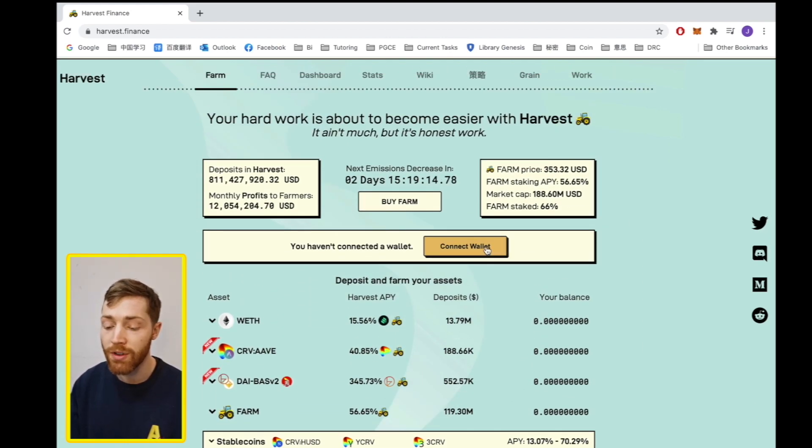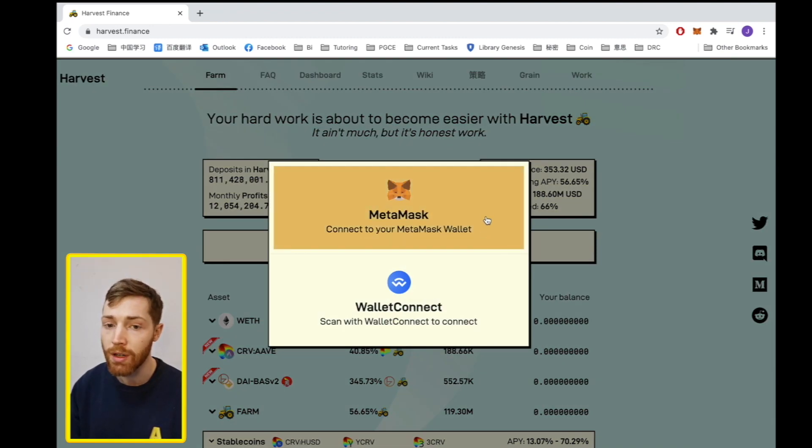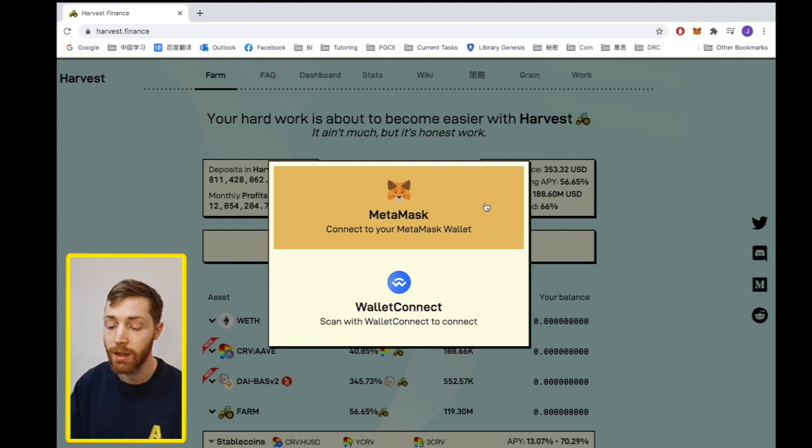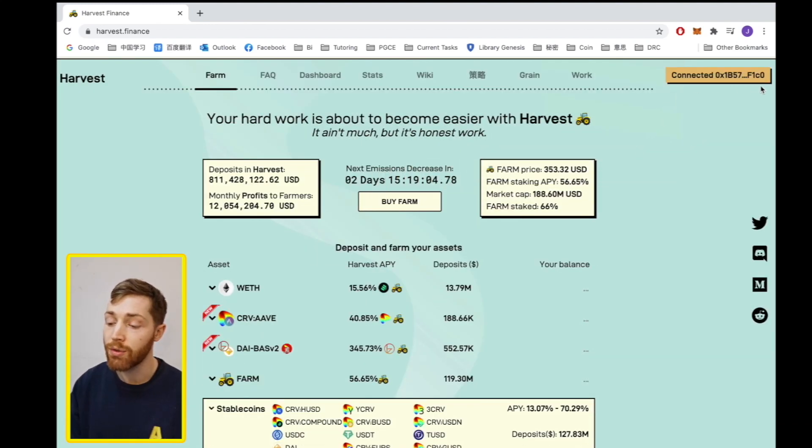So the first step is to connect your wallet. You must have an ERC-20 wallet. I'm using MetaMask. Click here, click MetaMask and at the top you see I am connected.